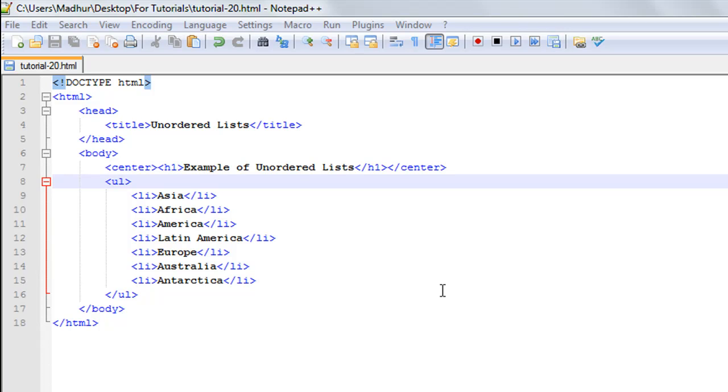In the body section, on line number seven, I have the center tag and the h1 tag with the text 'Example of Unordered List'. I've closed the h1 tag and the center tag in the correct order, so this is going to be the heading of the page.